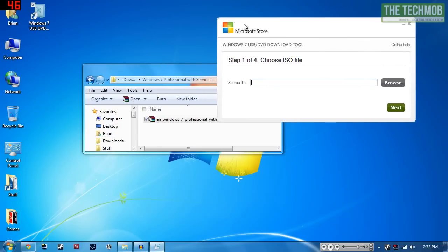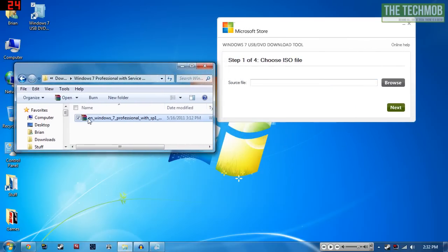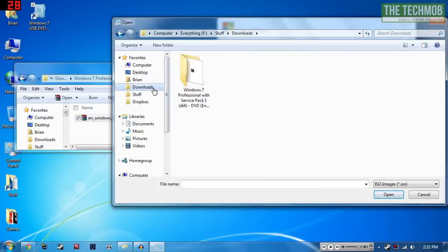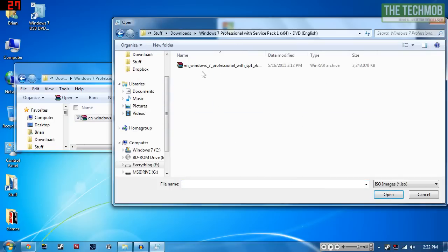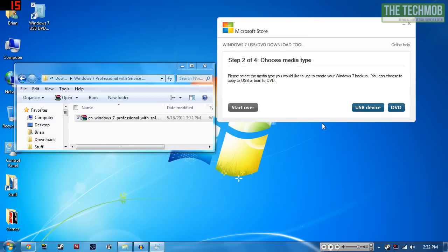There are four steps. The first step is to choose the ISO file, so I'm going to go ahead and do that right here, click on next. Now we need to choose the media type.